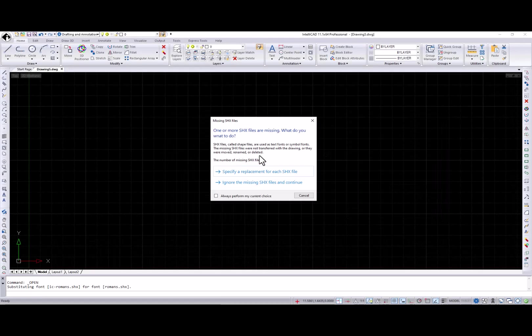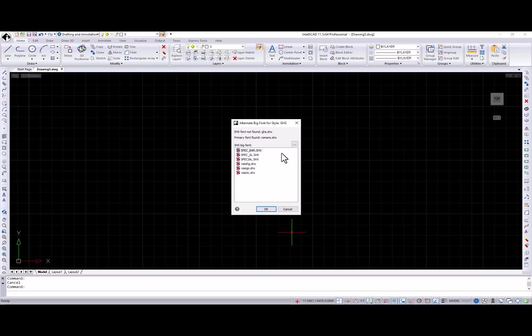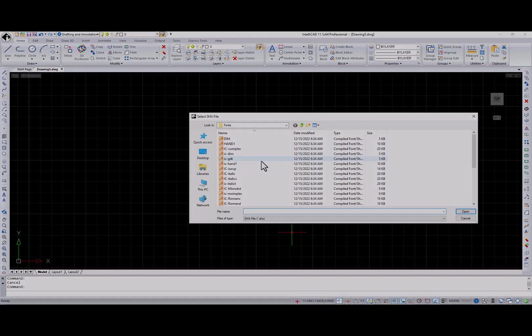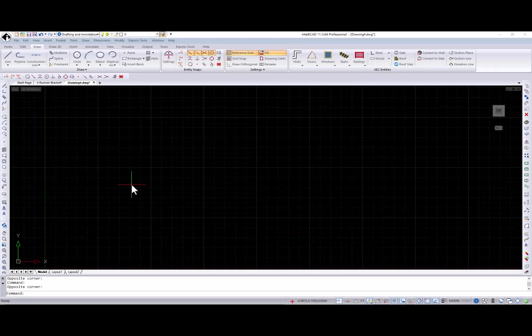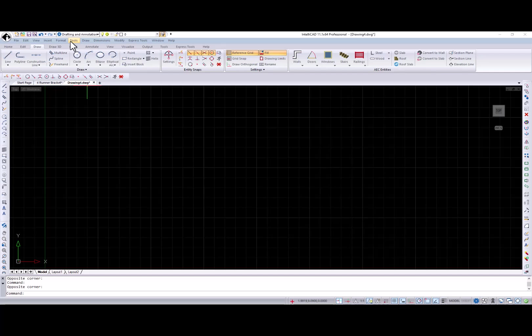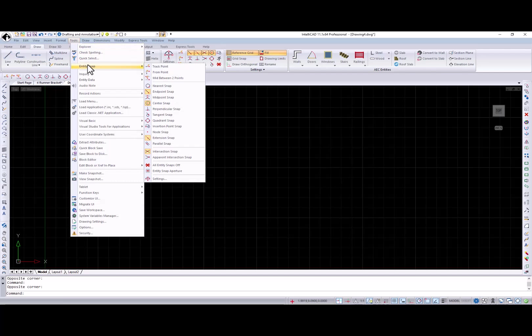The new font substitution dialog will appear when attempting to open drawings with missing SHX fonts. Three temporary entity snaps were added to the ribbon, menu, and toolbar: Track point, from point, and meet between two points. Note that the temporary snap icons have an additional designator to help you remember that they are temporary snaps and work differently than regular snaps.